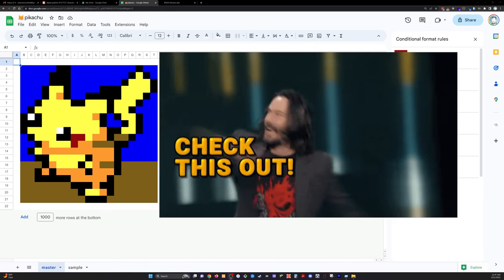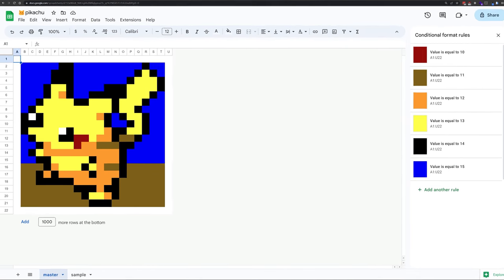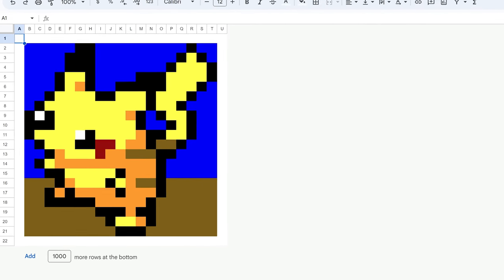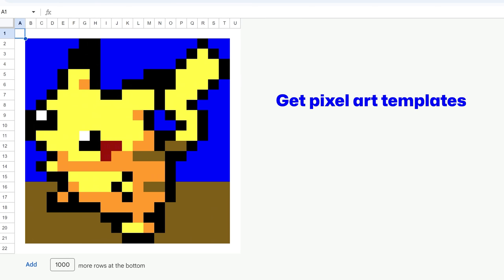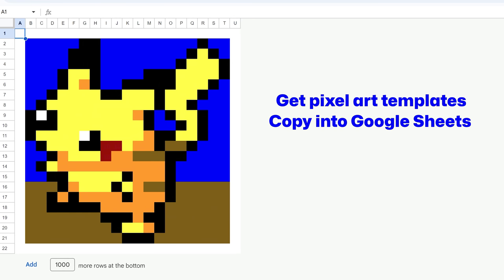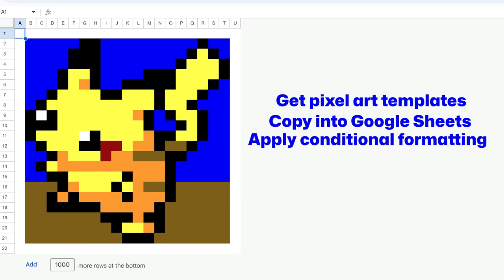Check this out. We are creating pixel art in Google Sheets. I'll show you in this video how to bring in some pre-made templates that consist of numbered grids and turn them into pixel art in Google Sheets with conditional formatting.